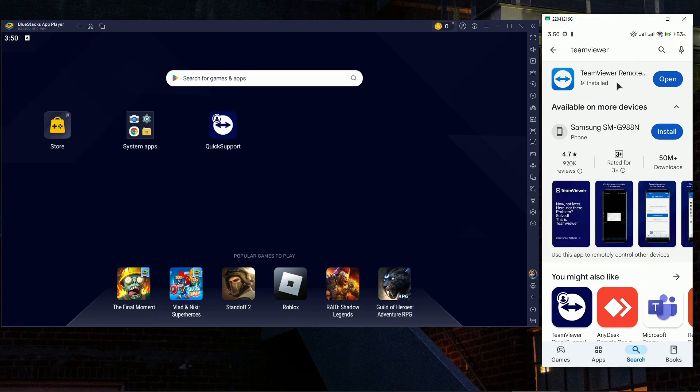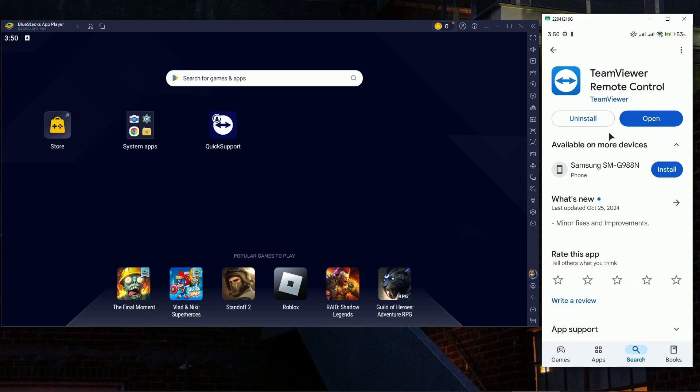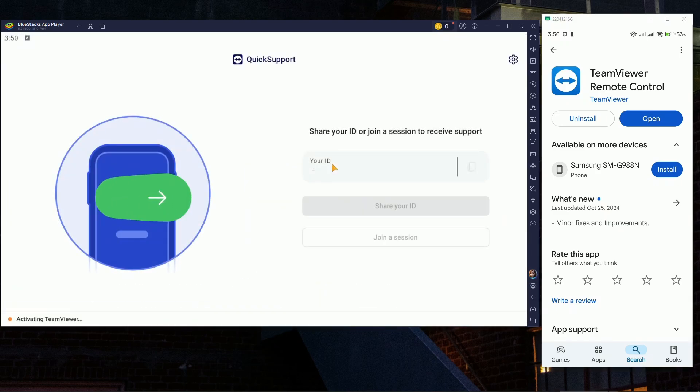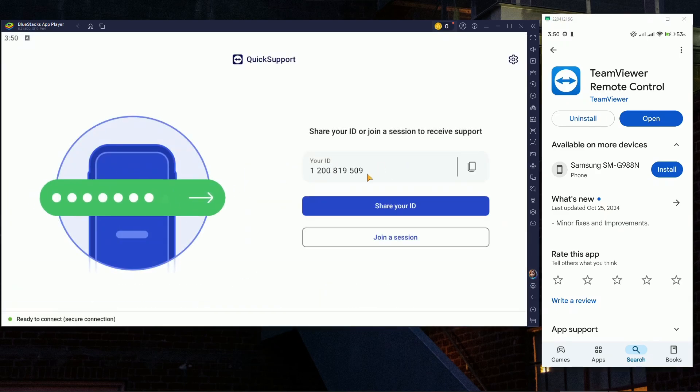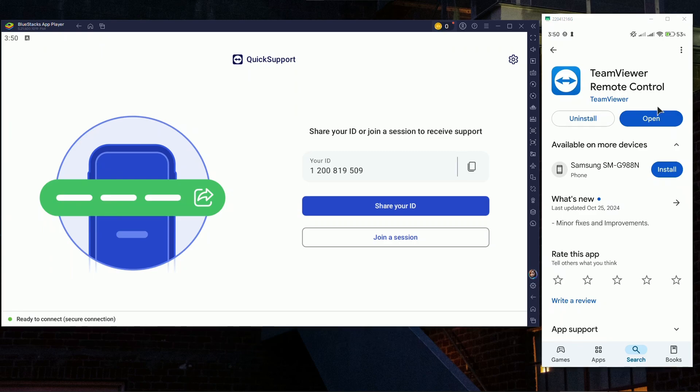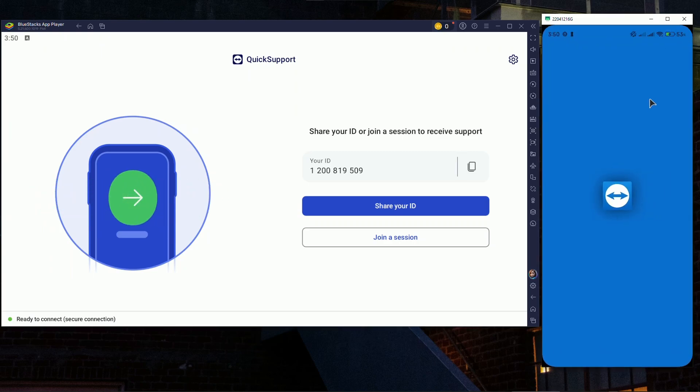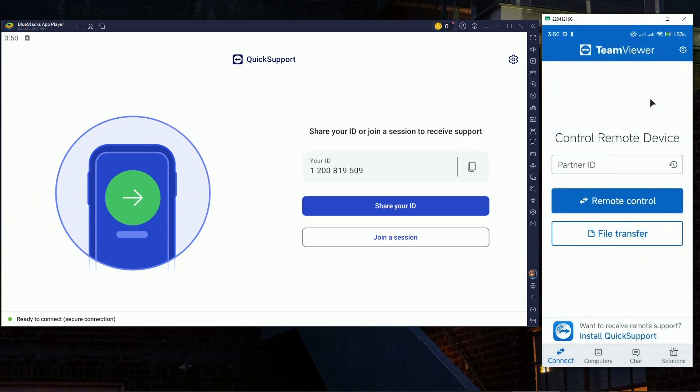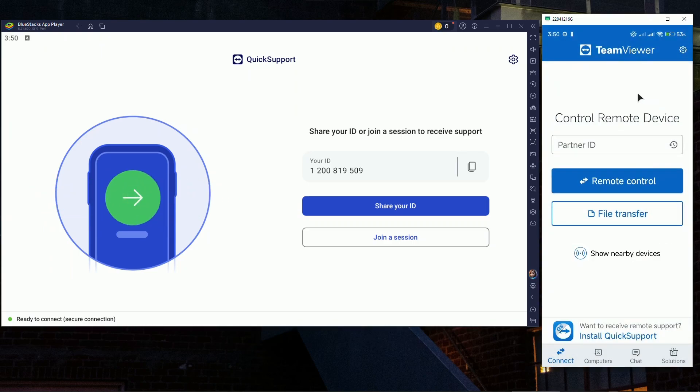Once you have everything done, the phone that you need to control needs to open up Quick Support. You will have an ID here. Then you open the remote control on your other phone. Now let me insert the partner ID.